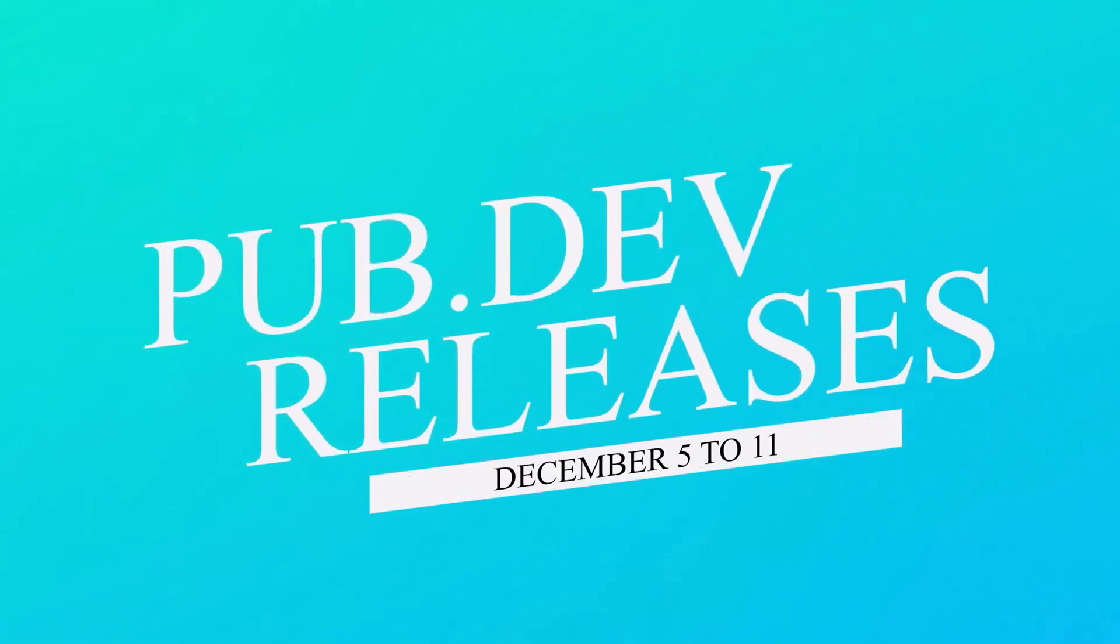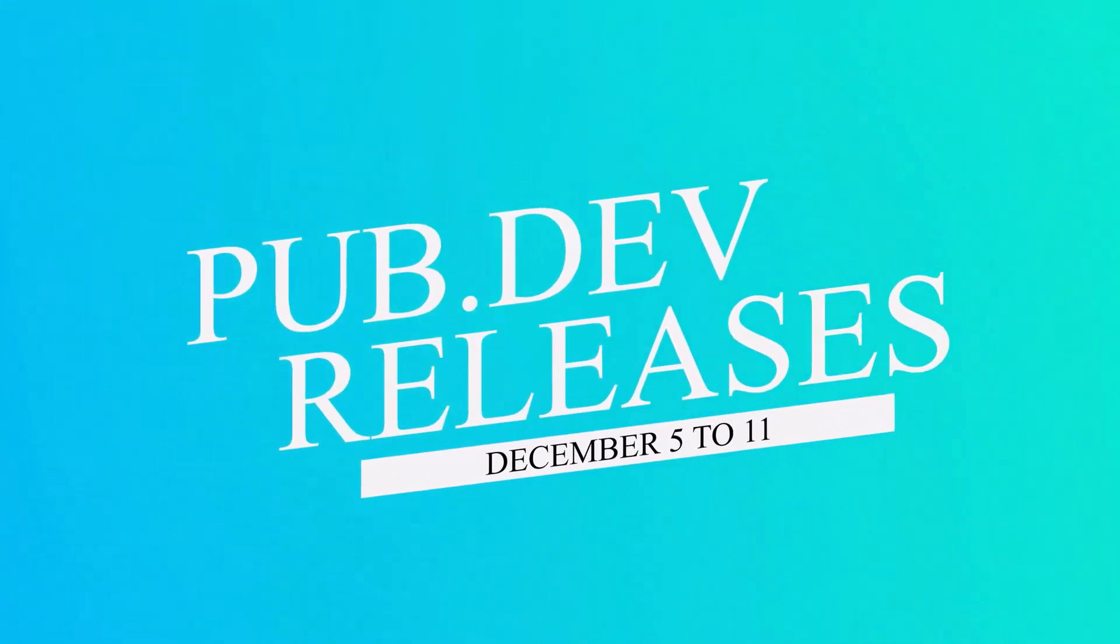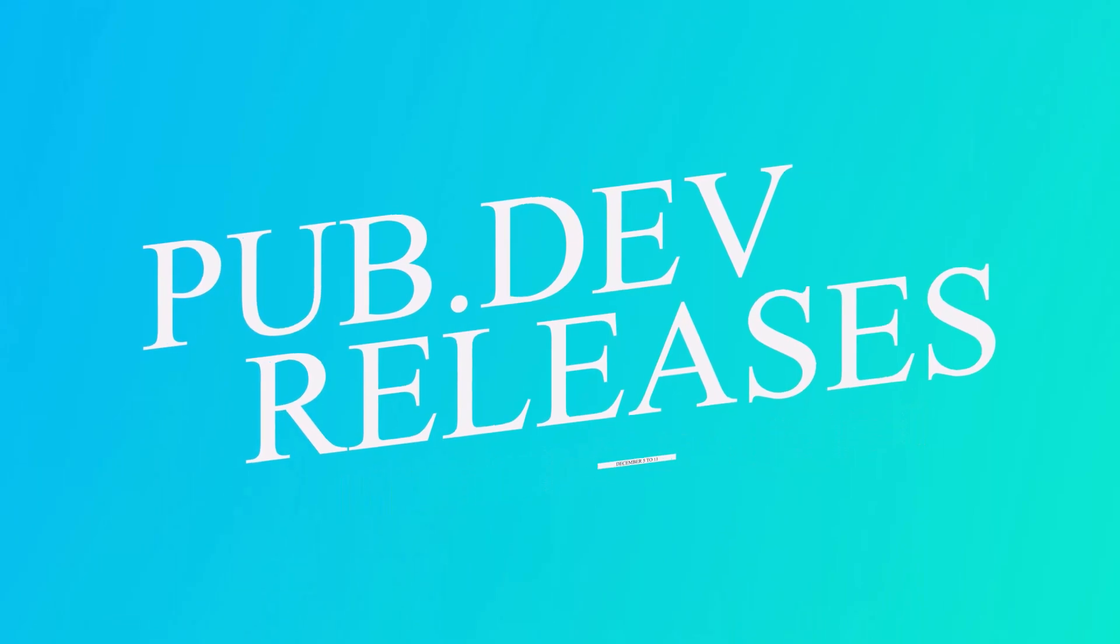Let's have a quick look at the top 10 Flutter and Dart packages from December 5 to 11.